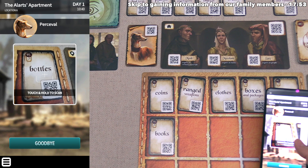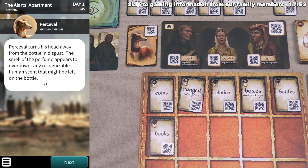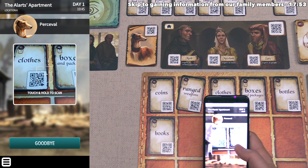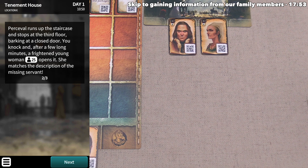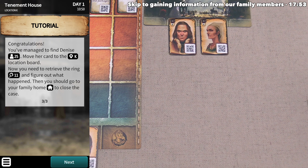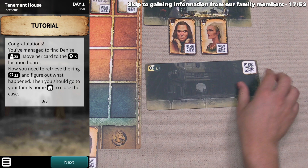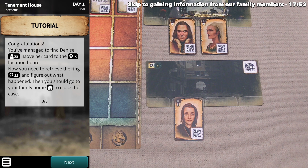Next, we have Percival sniff the perfume bottle, but he turns his head away in disgust — the smell of the perfume overpowers any recognizable human scent that might have been left on it. So we have Percival smell the servant's dress instead. He sniffs the dress and then runs off nose to the ground. We follow and arrive at a tenement house, location K. Percival runs up the staircase and stops at the third floor, barking at a closed door. A frightened young woman opens it who matches the description of the missing servant — we have found Denise! We move her card to location K.